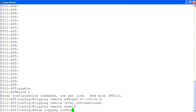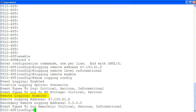Then we use the command show logging config to verify the remote logging configuration. And here is the remote logging enabled. Here is the remote logging IP address that we just configured. The event type to log remotely includes all of the events: critical, serious, and informational.